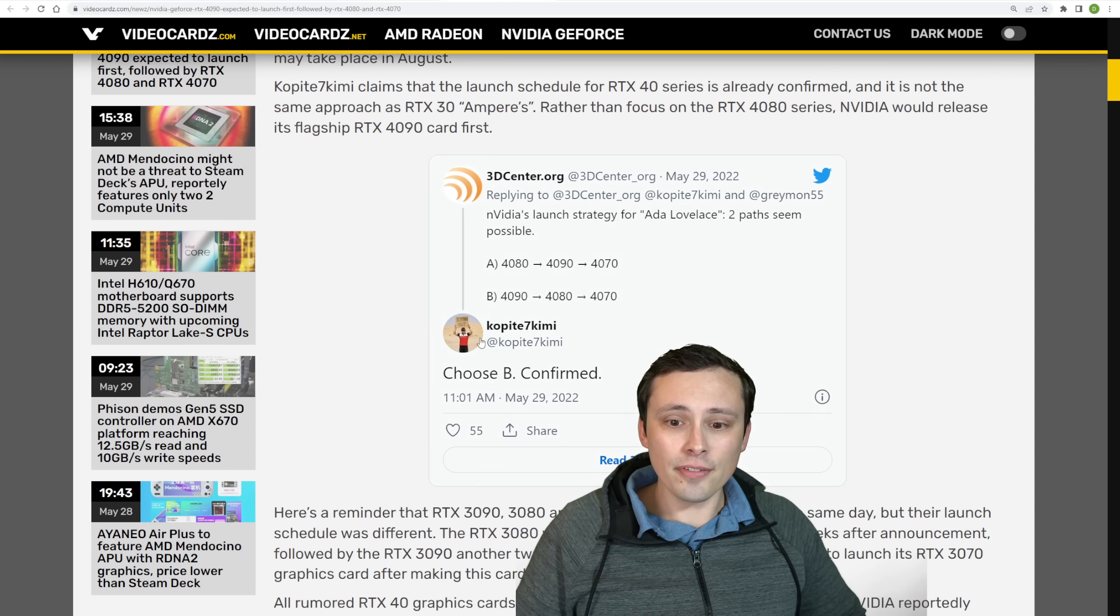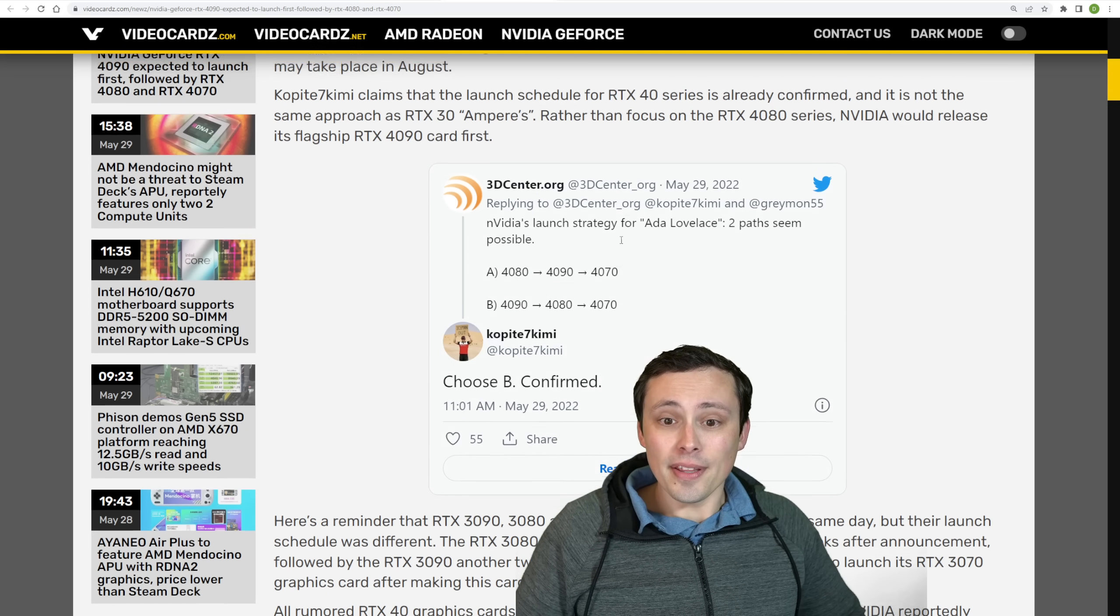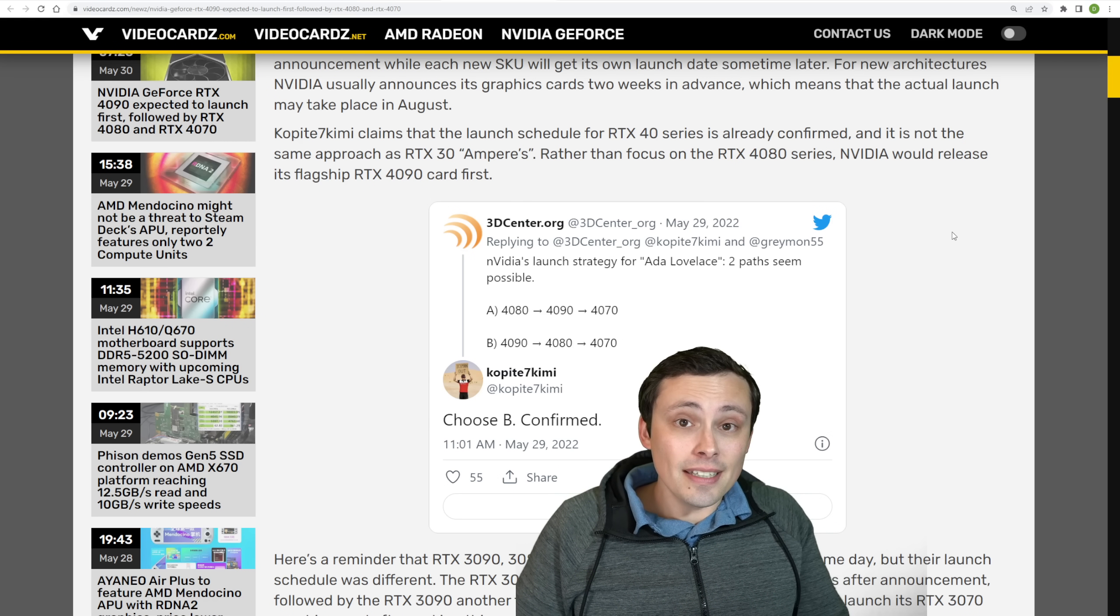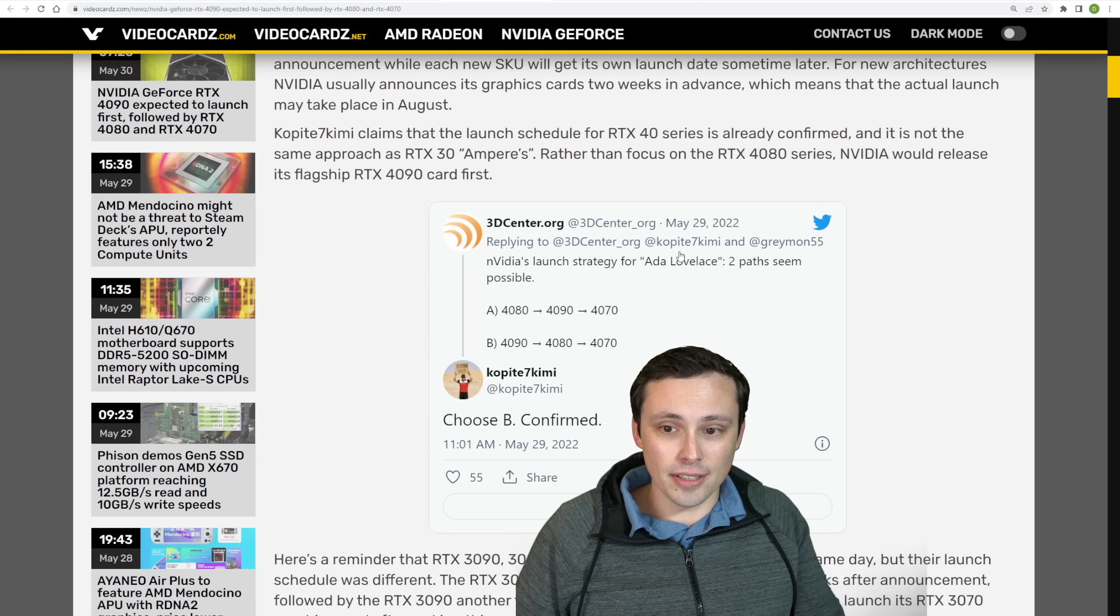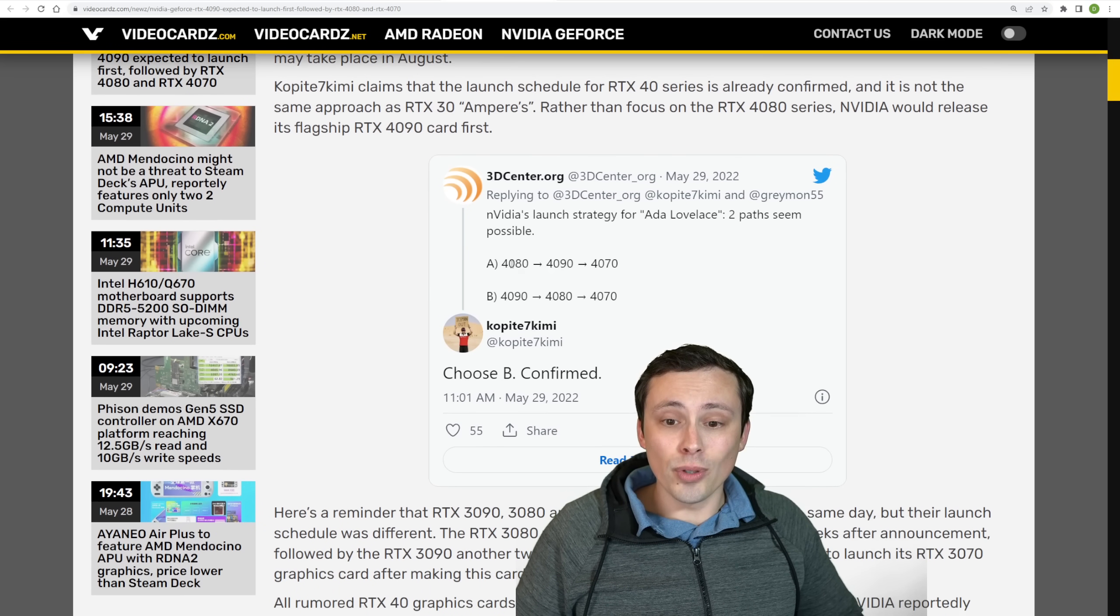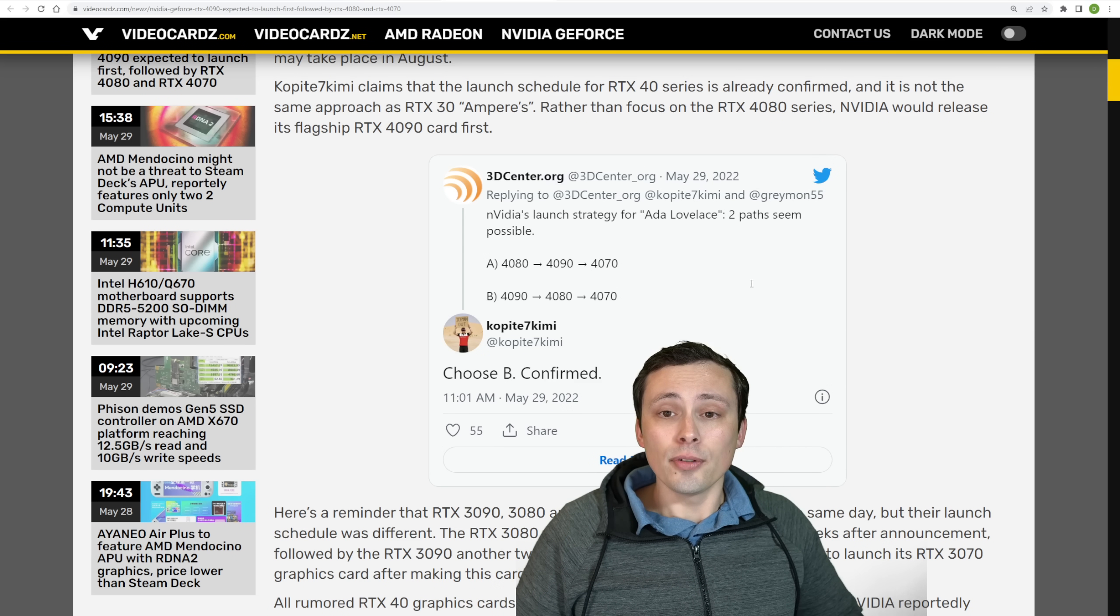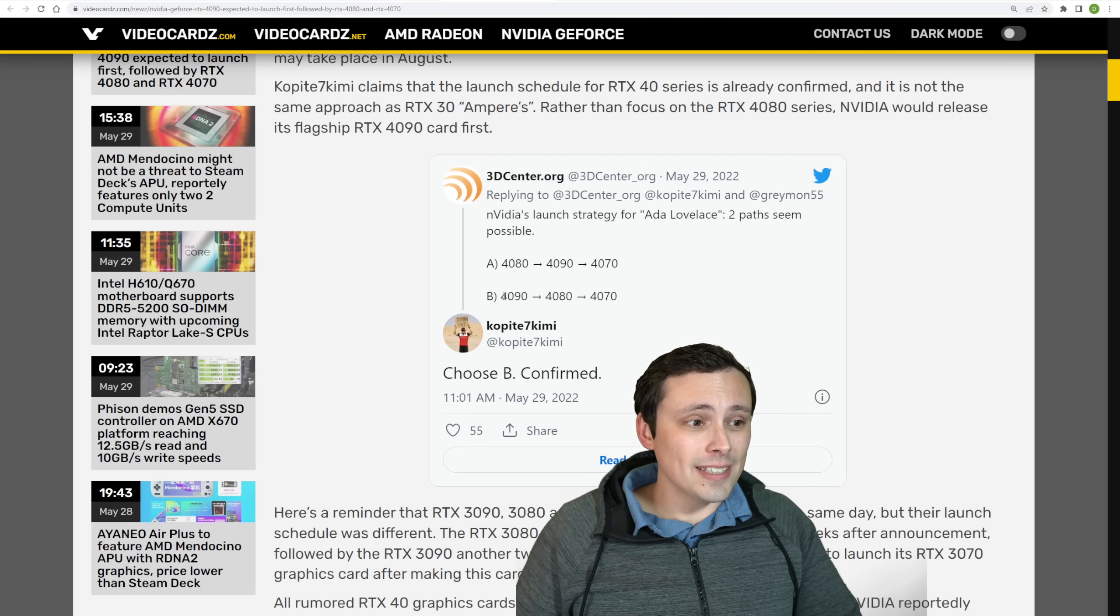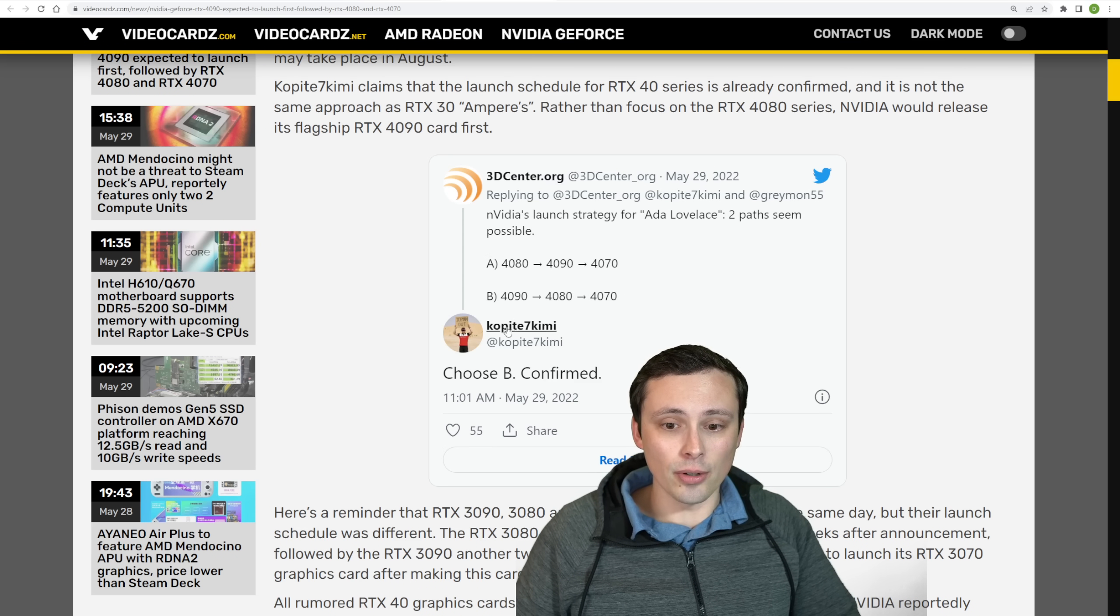This is coming from Copite 7Kimi. 3D Center, the makers of this lovely graph I was talking about earlier, did reach out and ask some notable leakers, including Copite and Graymon about, so should we expect the RTX 4080 to come first followed by the 4090 and then the 4070? The reason we might expect that is that's what Ampere did with the 3080, 3090, and 3070. Or are we going to expect the 4090 to come first, then the 4080, then the 4070 in that decreasing order.